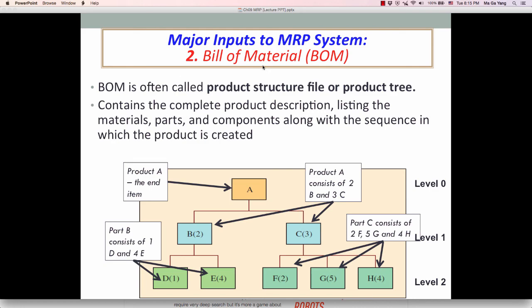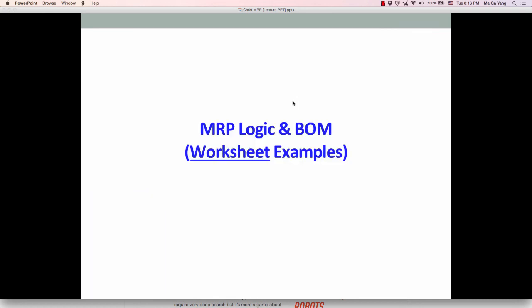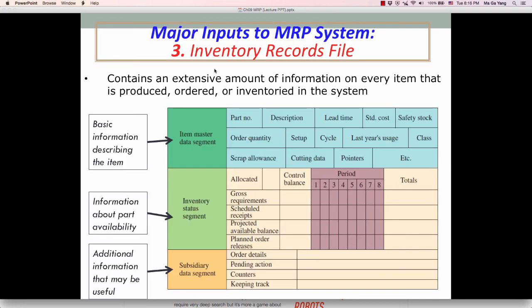This is very important information to the MRP system. The final input is the inventory record file, which contains extensive information on every item that is produced, ordered, or held in the system — basically the basic status of inventory records. So far, we have briefly explained what the MRP system is and the three major inputs. In the next video lecture, I will explain how to calculate BOM or bill of materials problems.